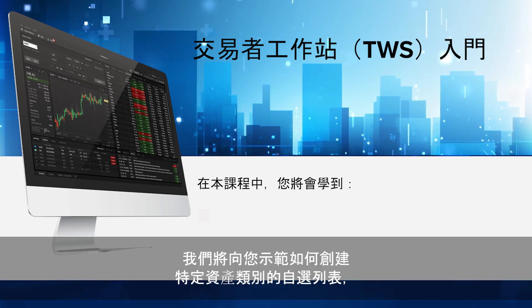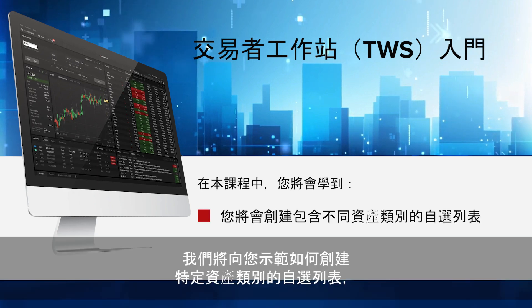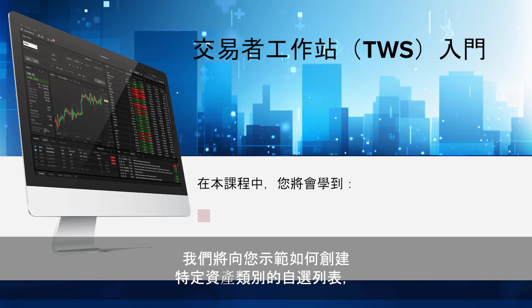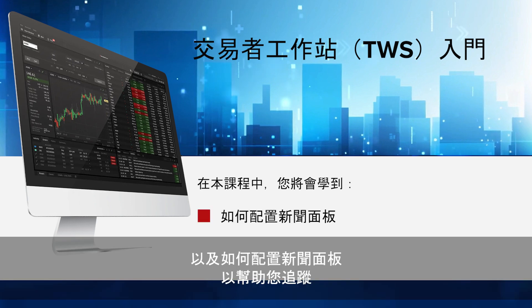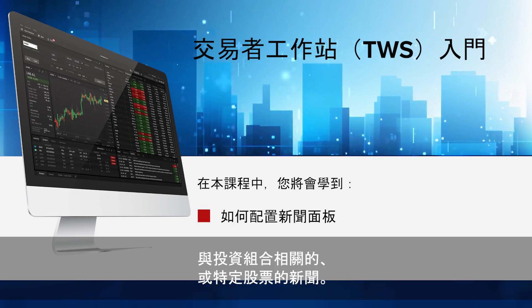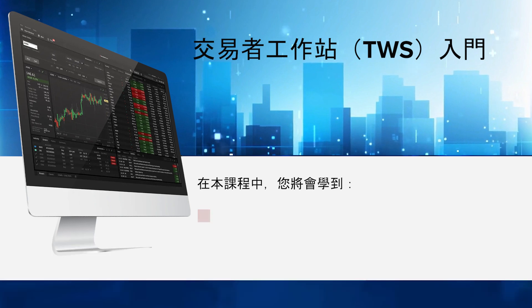We will show you how to create a watch list of specific asset classes, as well as how to configure the News Panel to help you follow portfolio-related or stock-specific news.